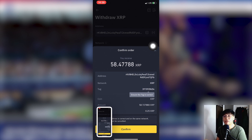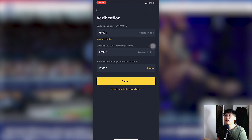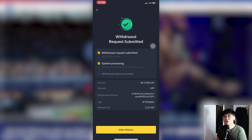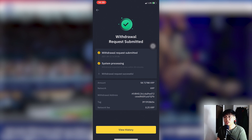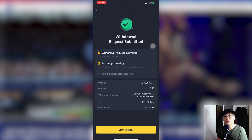After confirming, a verification step appears — verify your identity by entering your two-factor code. Once submitted, a receipt will appear saying the withdrawal request has been submitted. Take a screenshot for documentation. You'll also receive a confirmation email, and the transfer will take around 2 to 5 minutes. If it takes too long, contact Binance support. Always document your transfers and validate details before sending.